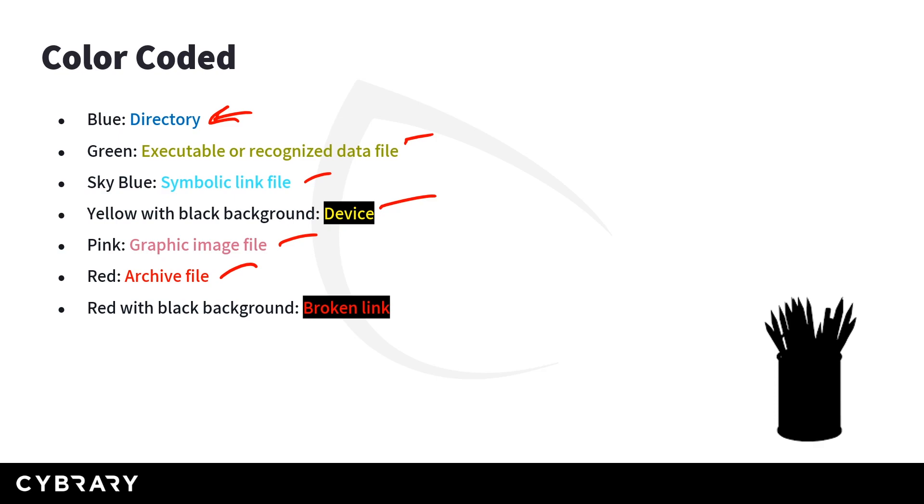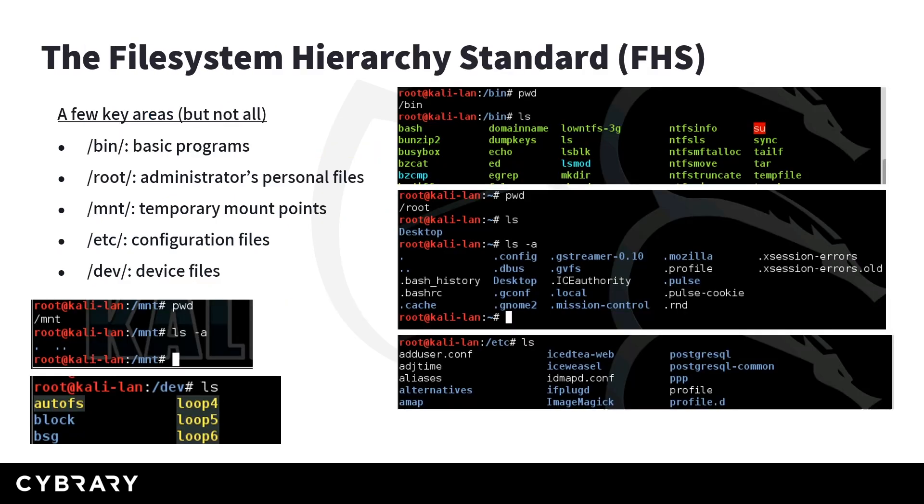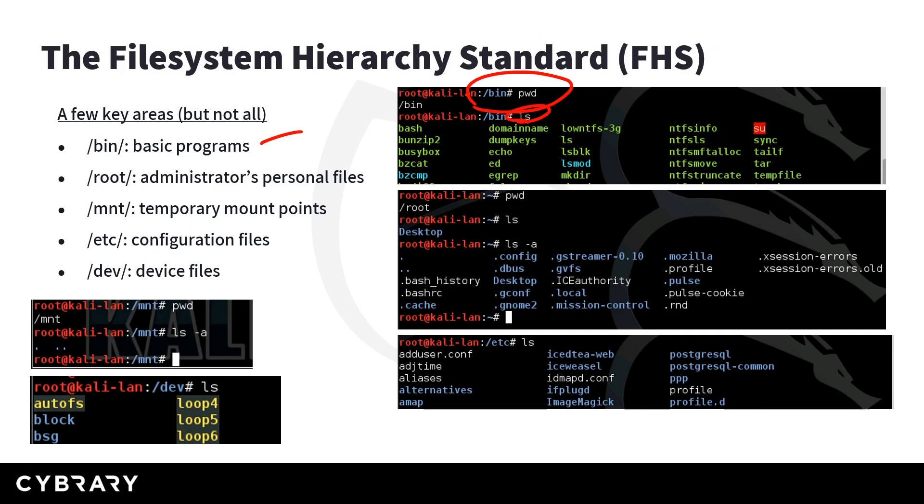Let's jump into the file system. The Linux file system follows the file system hierarchy standard or FHS. And in Kali's case, this is no exception. So here are a few key directories we want to touch on. And we'll look at a high level overview of this in a moment. So bin is where you're going to see basic programs. And so as you can see here, we did a PWD and an LS of that bin folder, or directory.